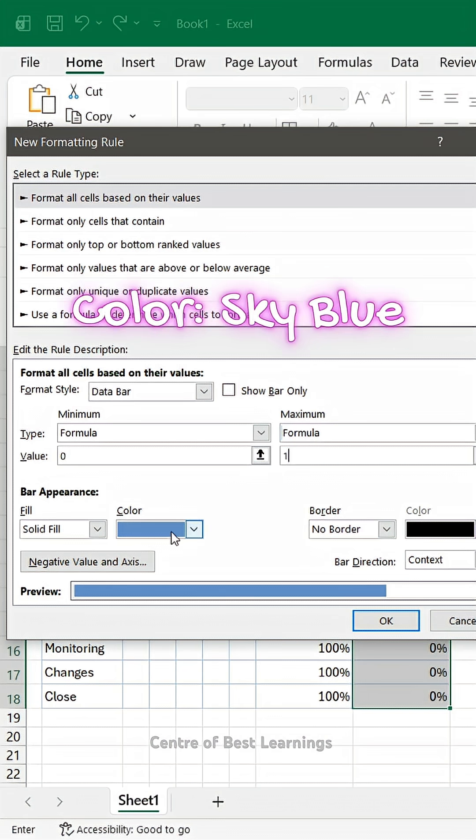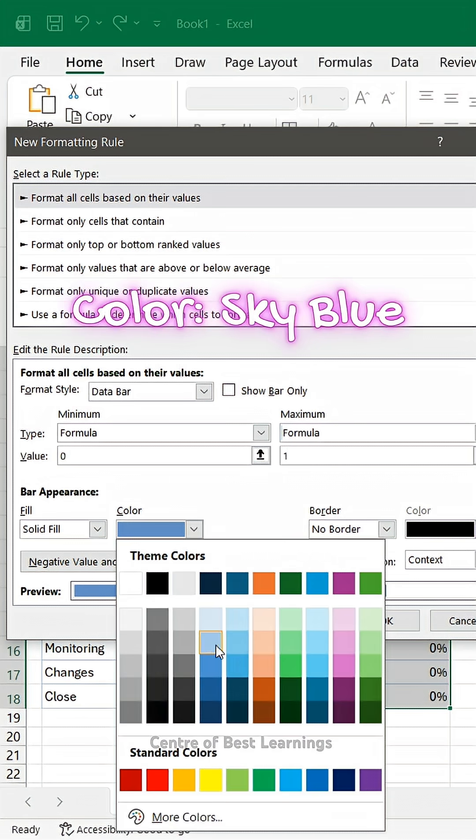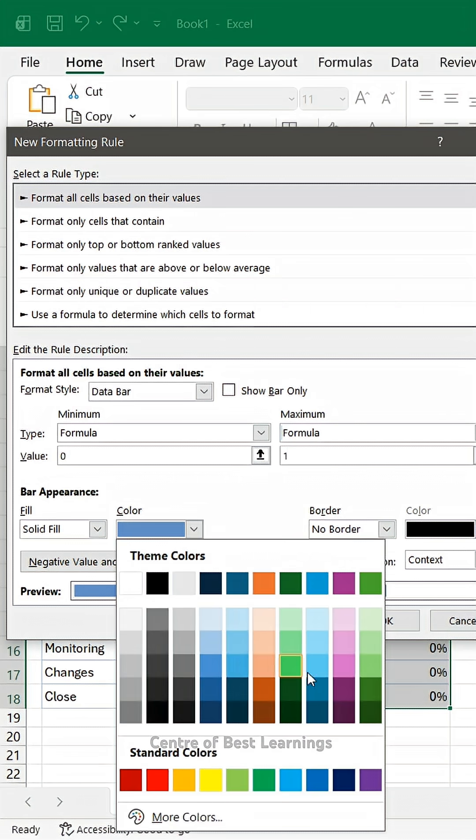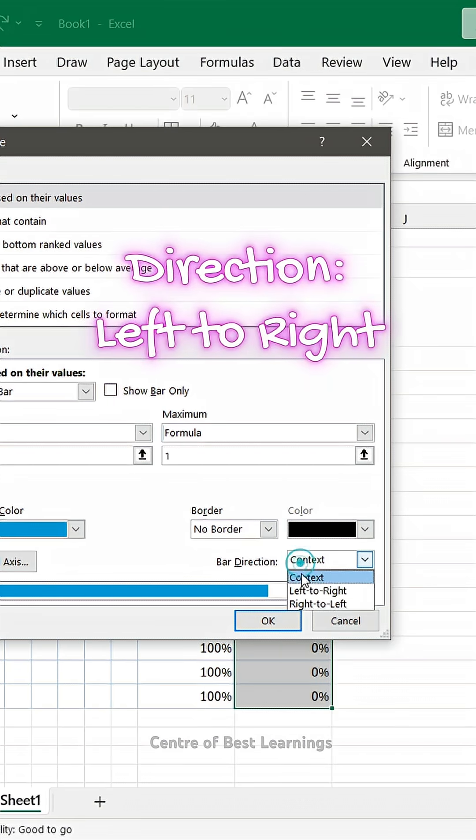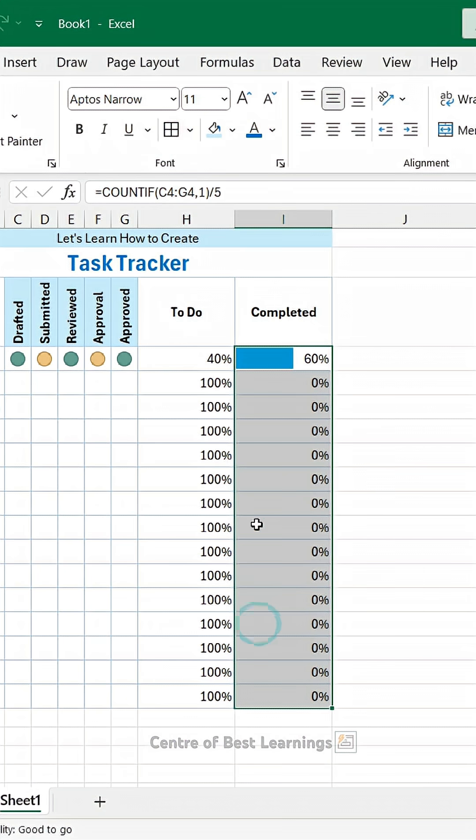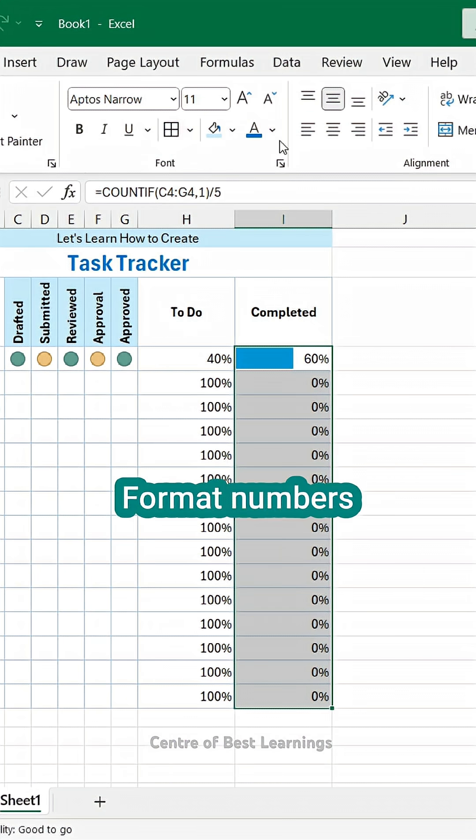Change color to sky blue. Keep direction left to right. Format numbers.